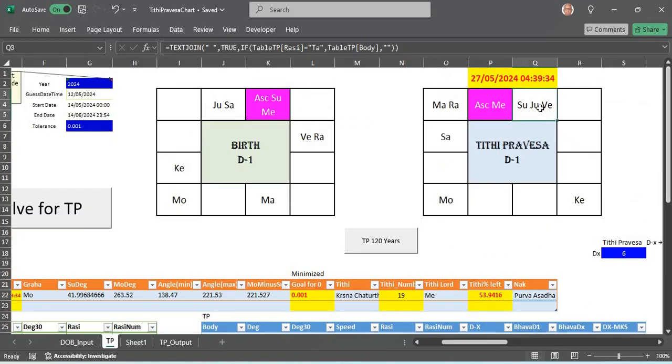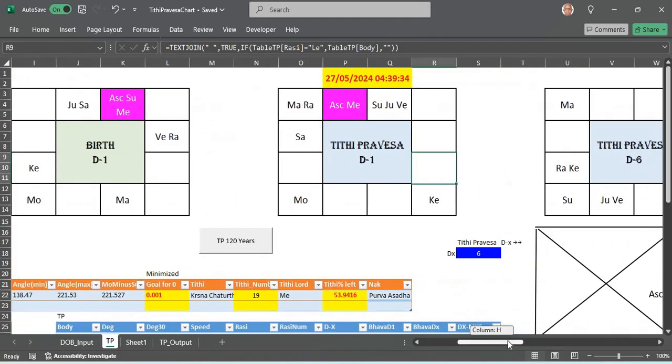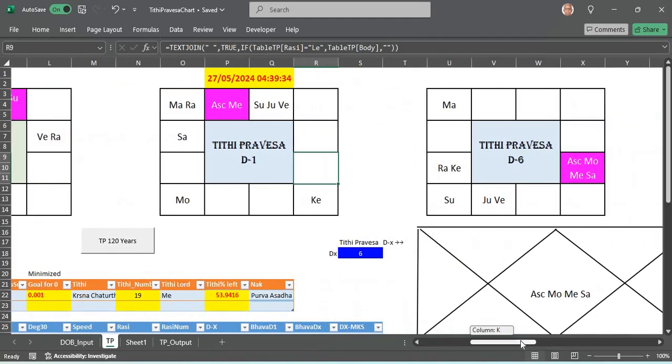Which is quite powerful in the second house. Fifth lord so Purva Punya would help. Those things can be read of course with all the divisional charts and Arudha Pathas.